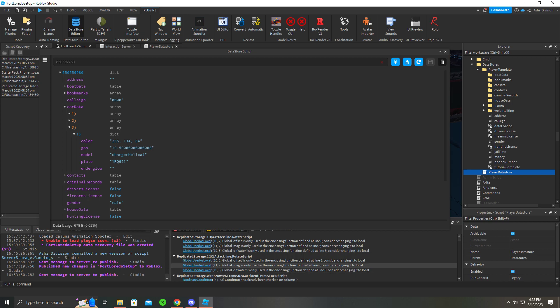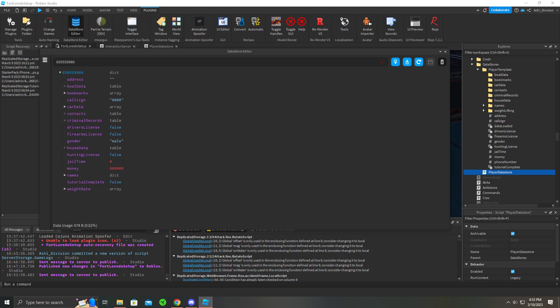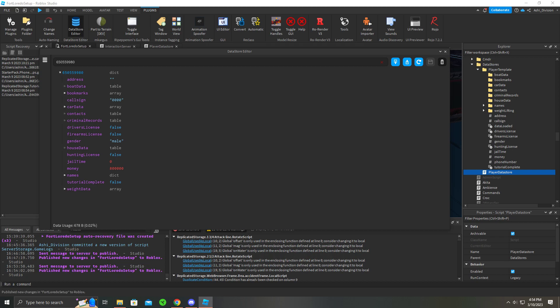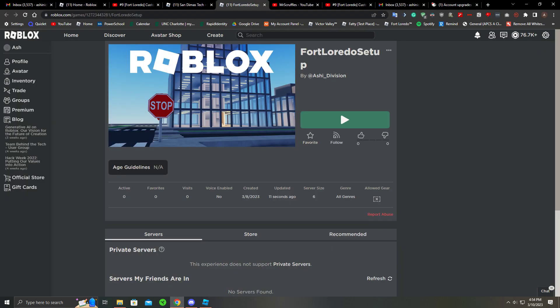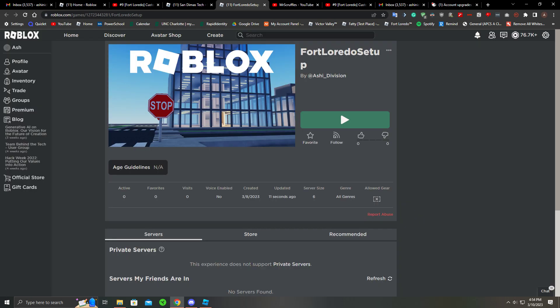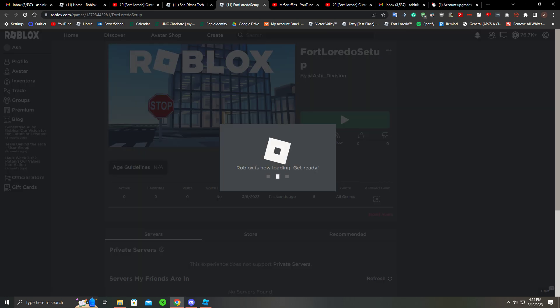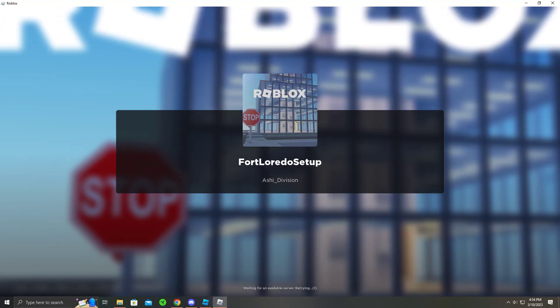It got sent to publish. I believe data store doesn't need you to publish, but I'm just going to wait for it to publish to be 100% sure. Just don't quote me on that because I remember editing data store without it having to be forced to publish. I'm going to shut down to be 100% sure. Data store, let it load.